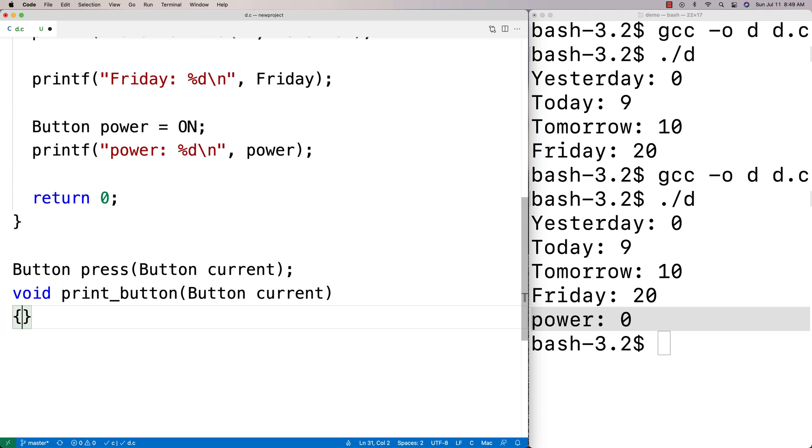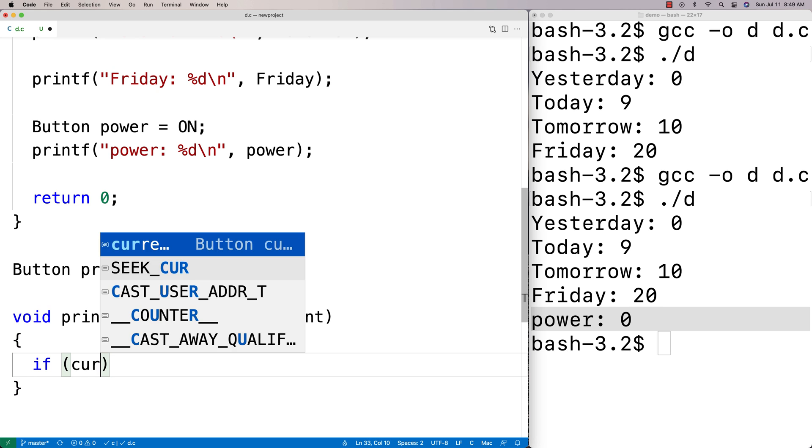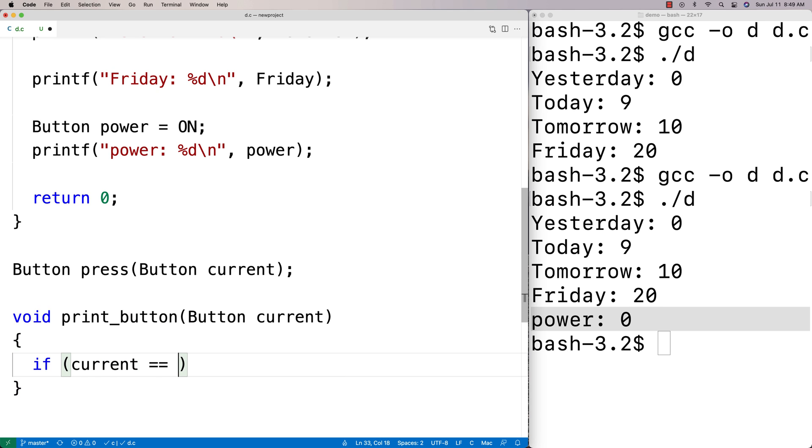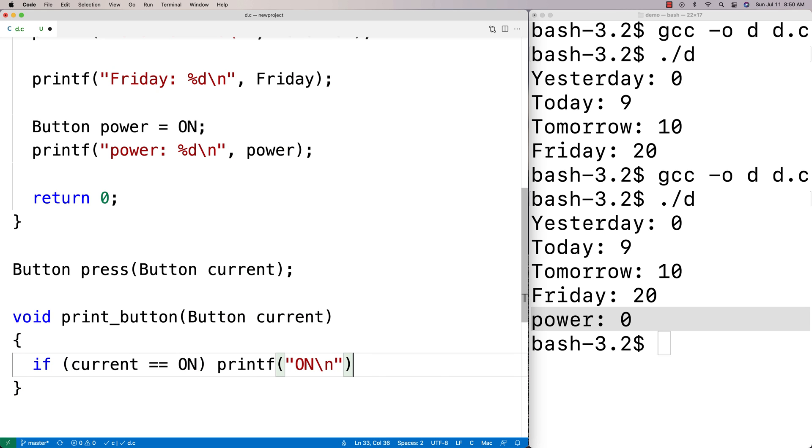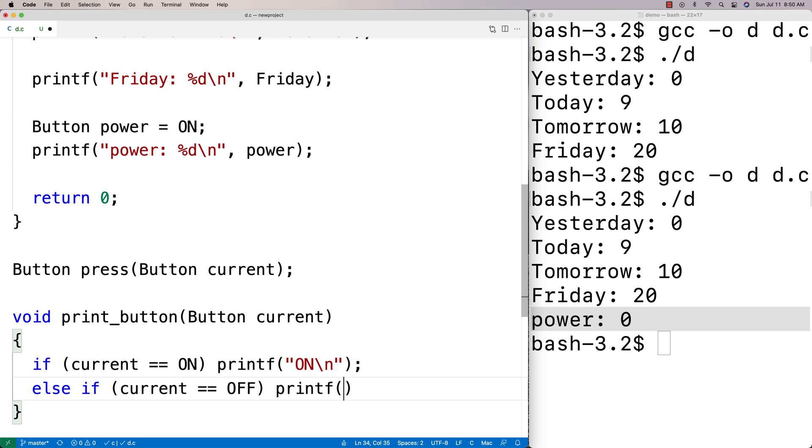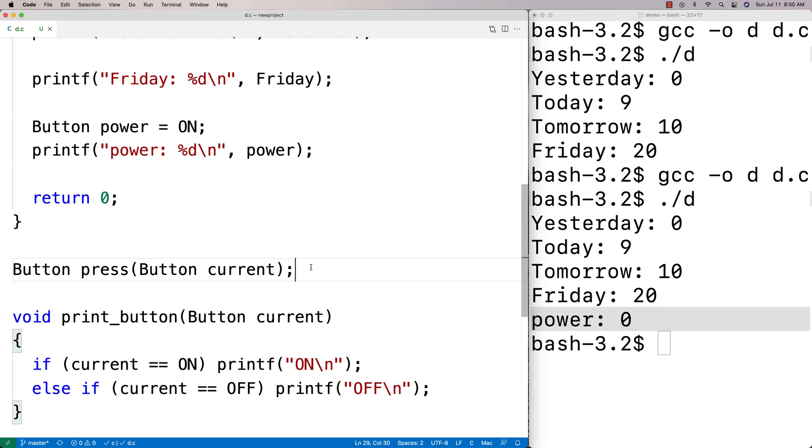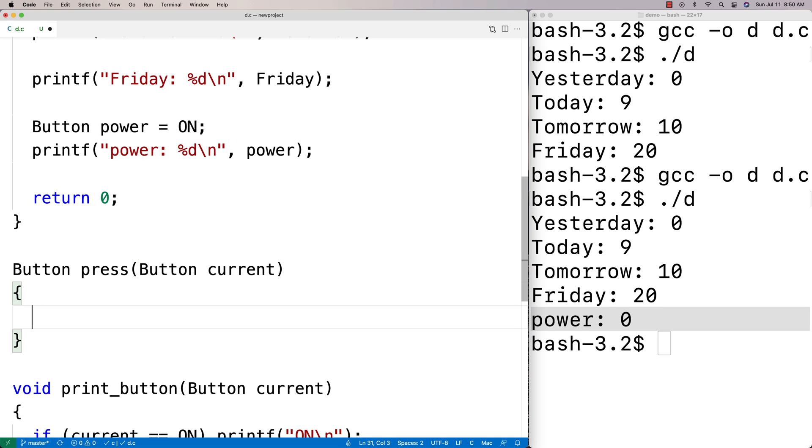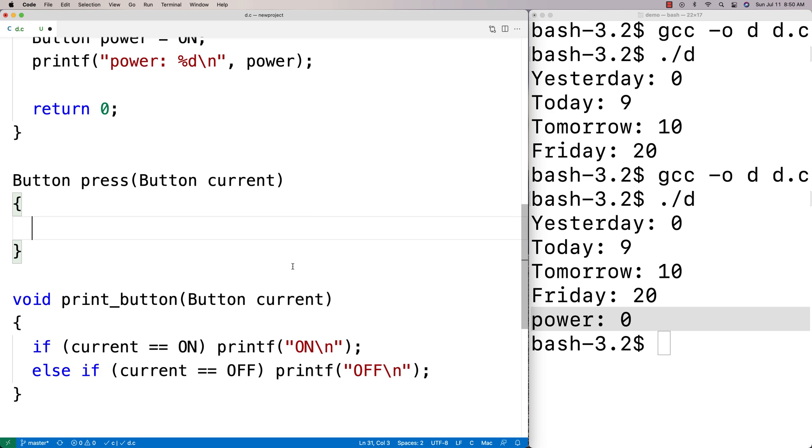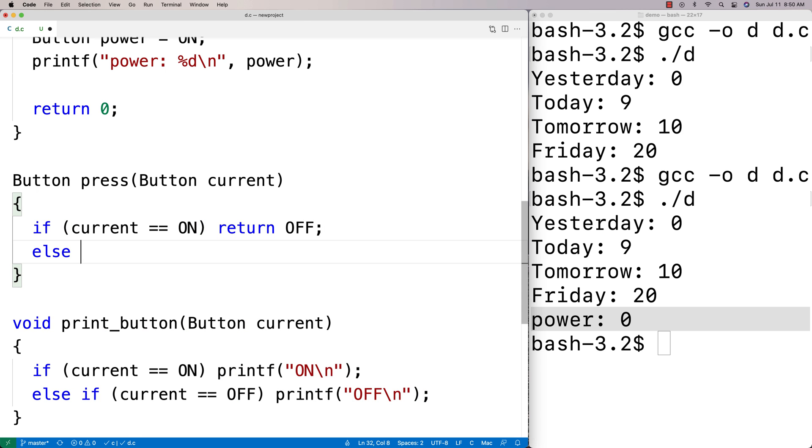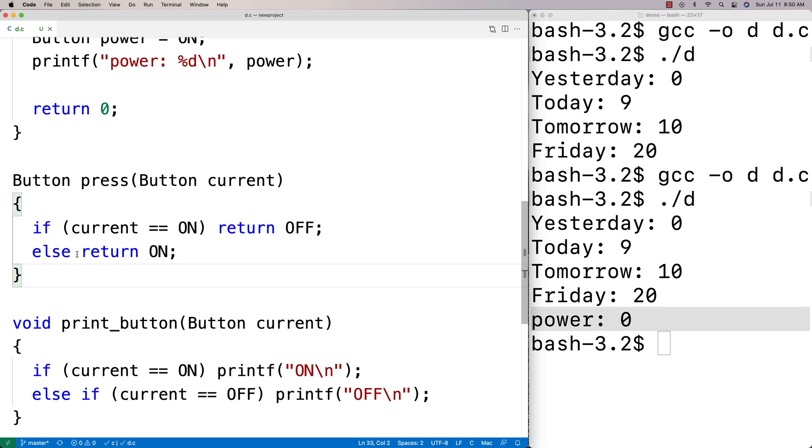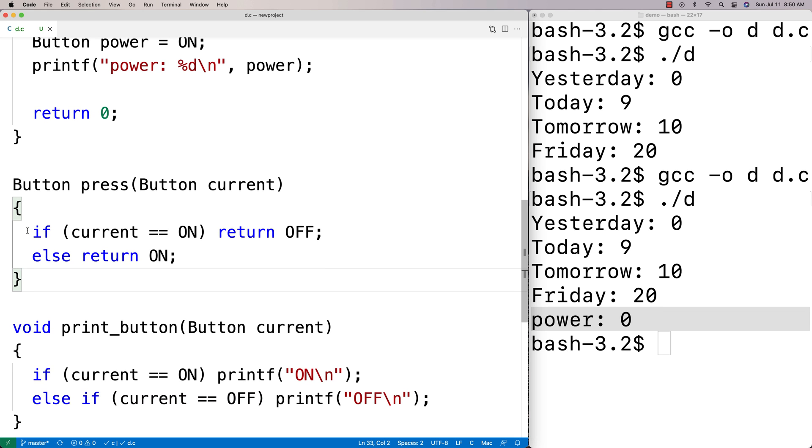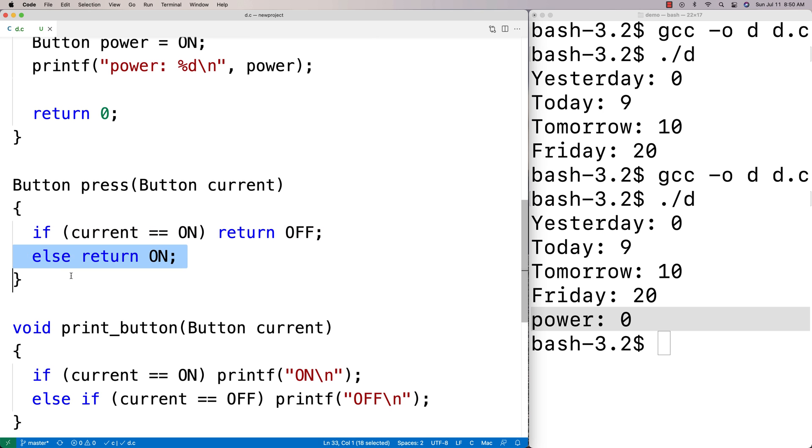Print button is just going to look at the button state and say if it's on, print on. If it's off, print off. If current is equal to on, we're going to do a printf. We'll say on else if current is equal to off, we'll do a printf and say off. The button press is just going to flip it—it's going to return off if it's on and on if it's off. If the current button is on, return off. Else if the current button is off, return on. I'll put this in an else instead just because it's going to be one or the other, and I don't want to have a possible branch of execution where we don't return something from this function.